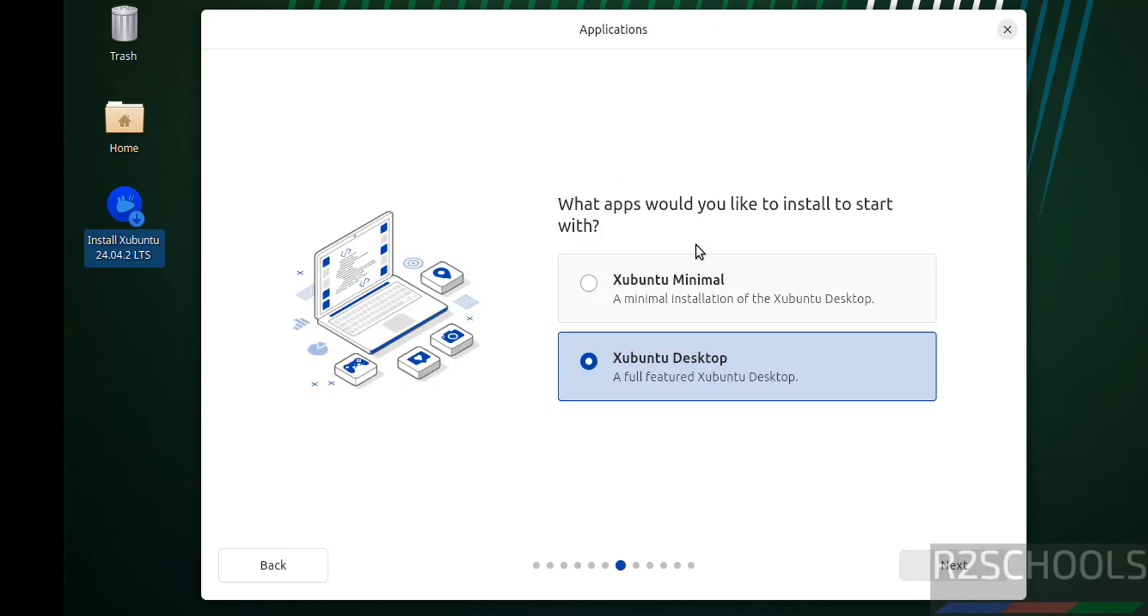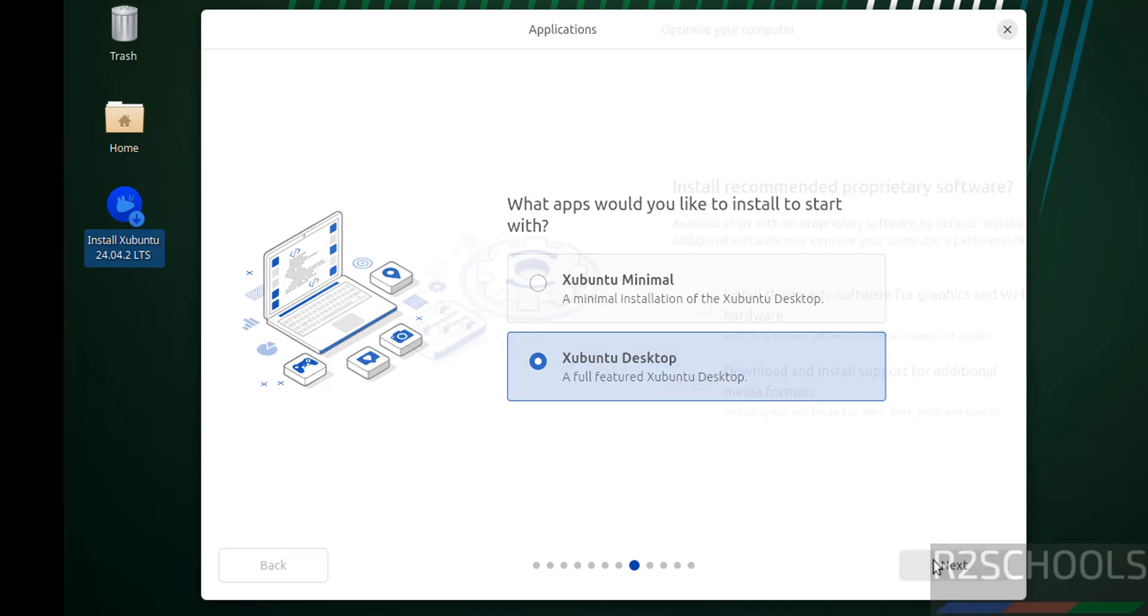Then see here applications, Xubuntu minimal or Xubuntu desktop. I am going with Xubuntu desktop. Then click on next.